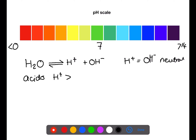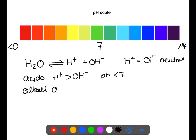Acids contain more hydrogen ions than hydroxide ions, which means their pH is less than 7. Alkalis contain more hydroxide ions than hydrogen ions, so their pH is greater than 7. Diluting an acid with water will decrease the concentration of hydrogen ions and move the pH closer to 7.